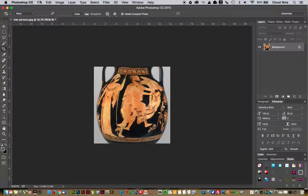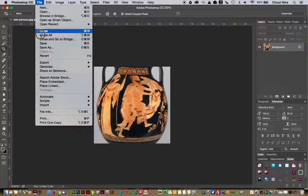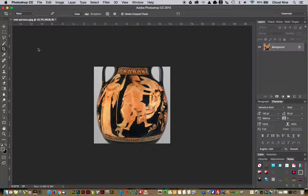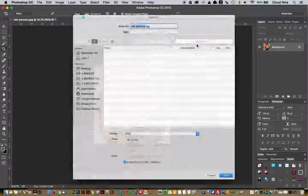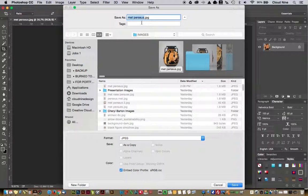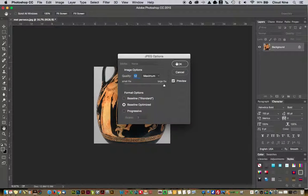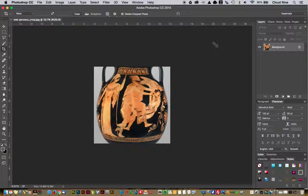Once you have cropped the image, what you want to do is choose Save As, and then save it as say metperseus and then do an underscore crop. That way you know that that's the cropped version. You can click OK and save it as a JPEG.